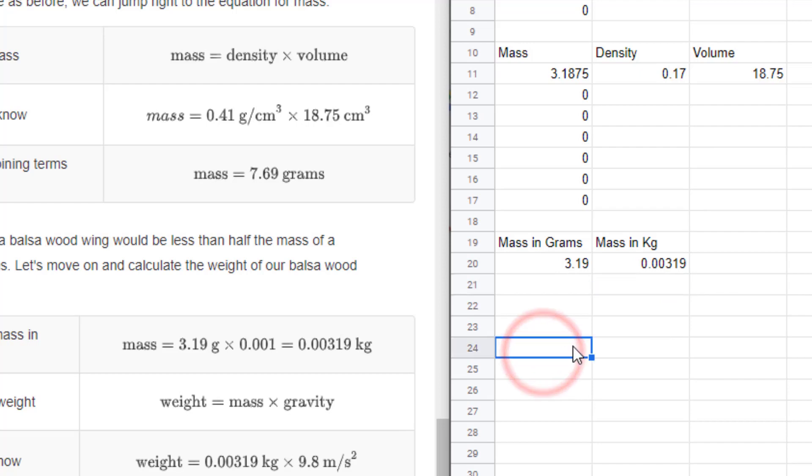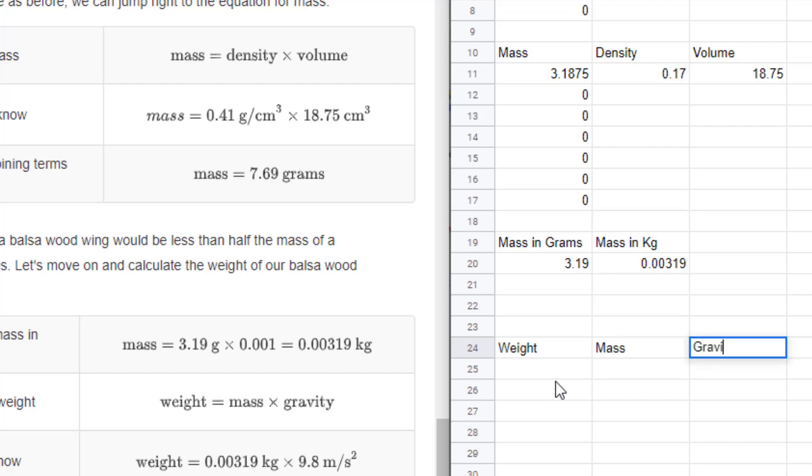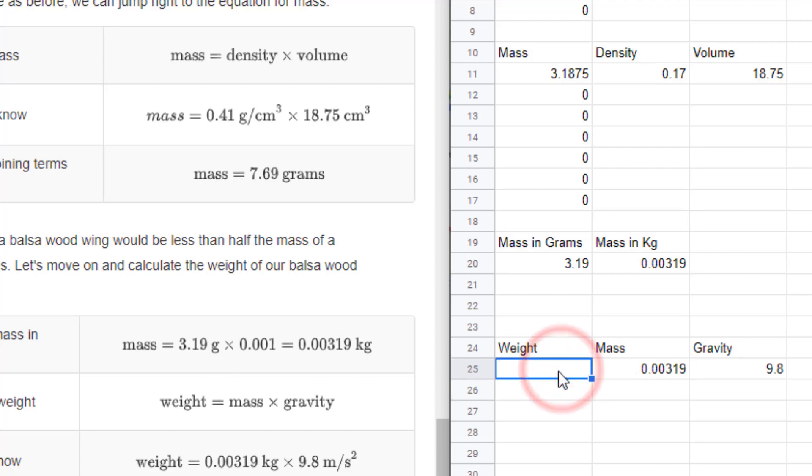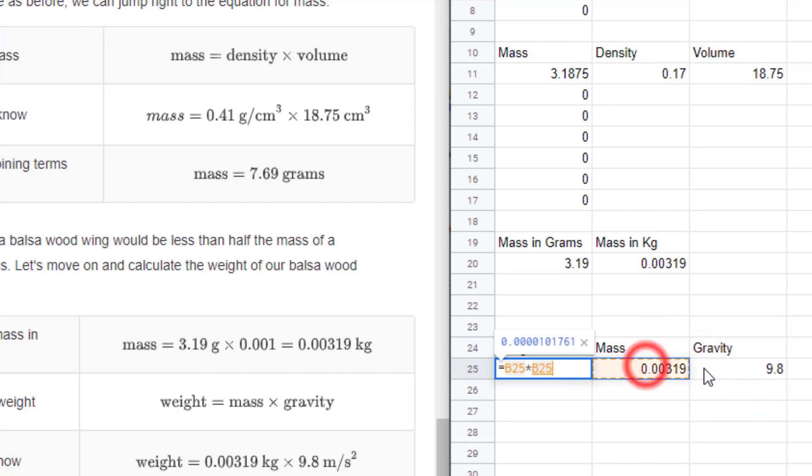I'm going to leave a few spaces in case I want to do that again. We need to calculate the weight. Weight equals mass times gravity. Gravity on Earth stays the same, so we can type in the number 9.8. The mass is the number we calculated, 0.00319. To calculate the weight, it's multiplication: hit equals, click on the first cell, hit the times sign, click on the last one, and press enter.